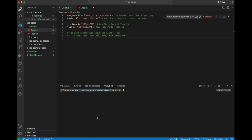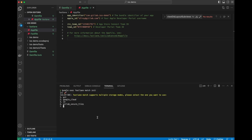We start this one up in a similar way. So we're going to say bundle exec Fastlane Match init. And it's going to ask us some questions. First thing it's going to ask us is which storage mode do we want to use? And we want to use GitLab secure files. So we're going to hit four.